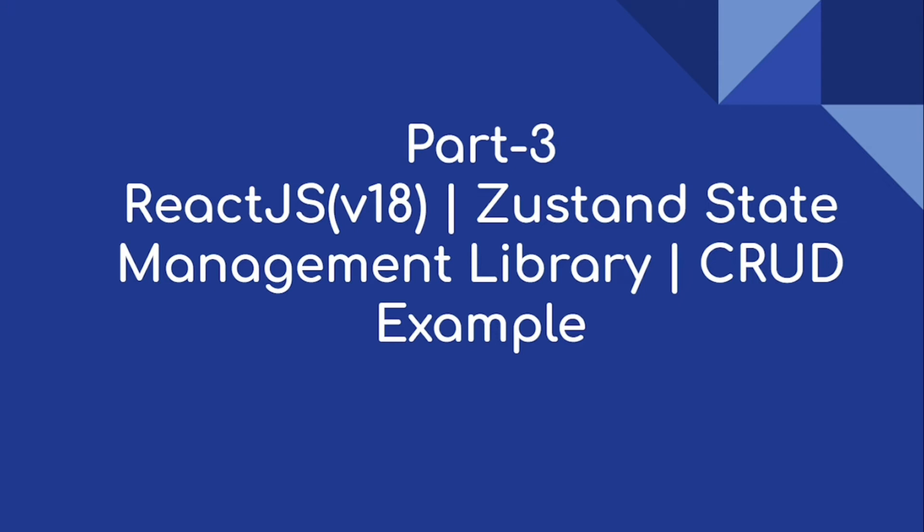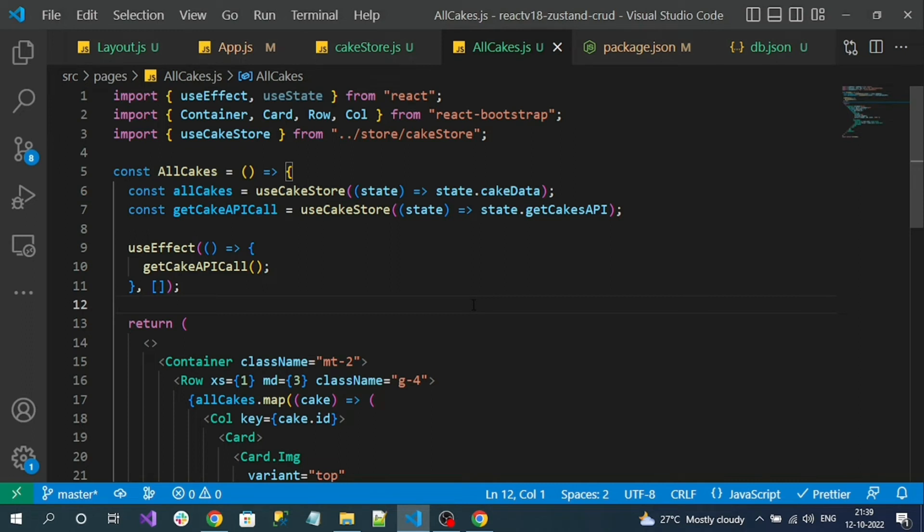Hi everyone, welcome to our channel. This is Part 3 of the React.js CRUD example using the Zustand state management library. Our focus now is to implement the Create operation.